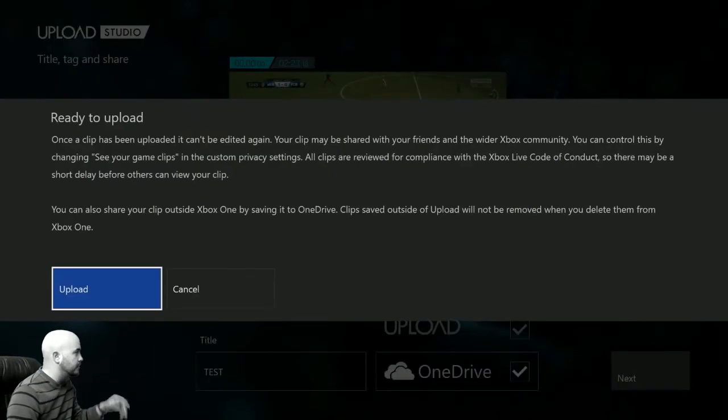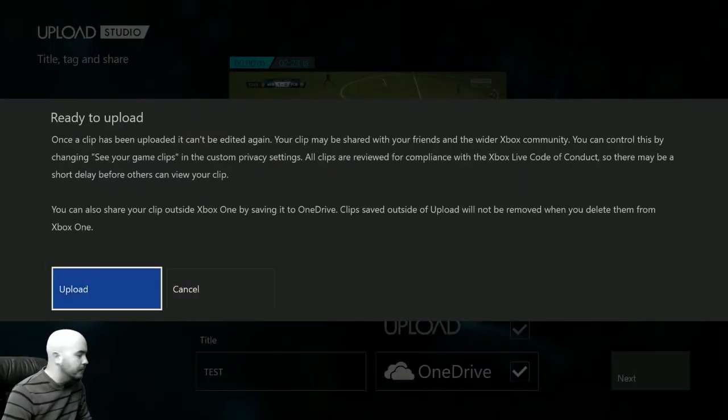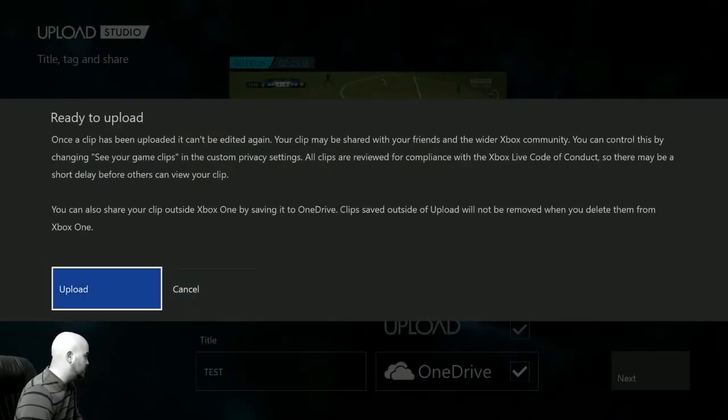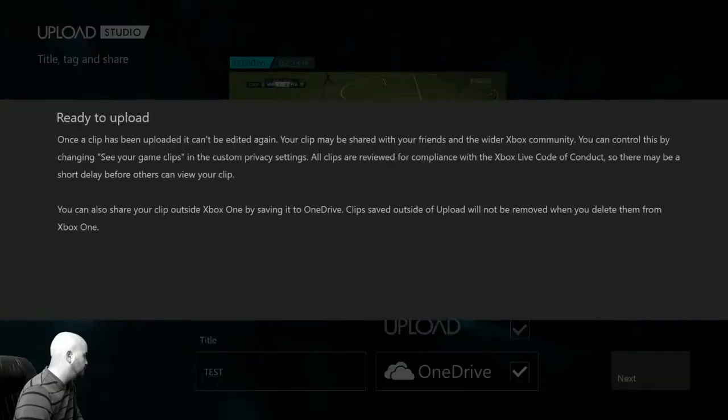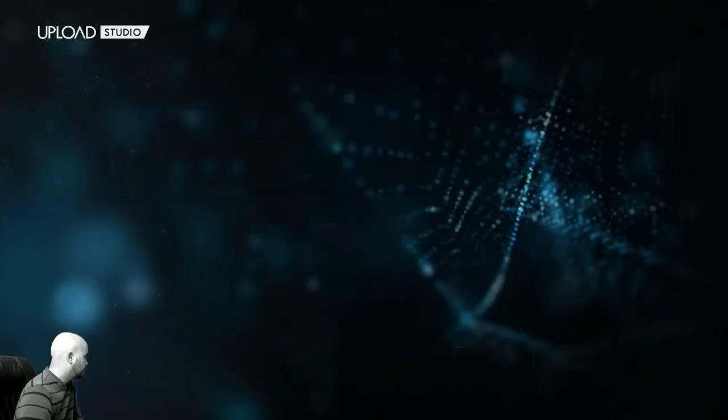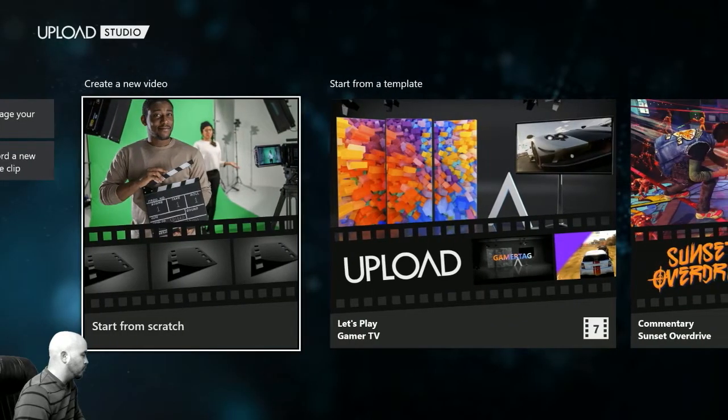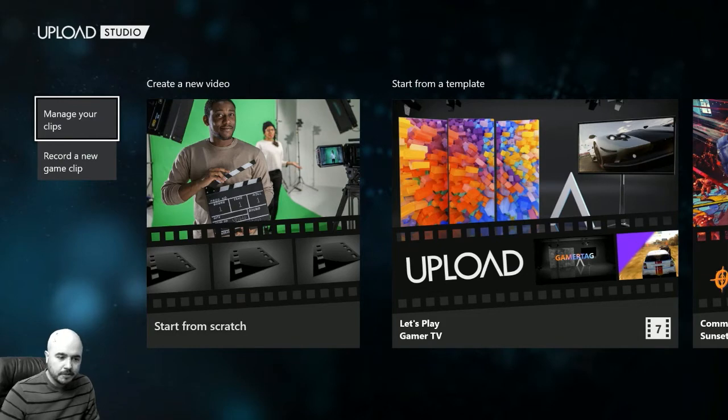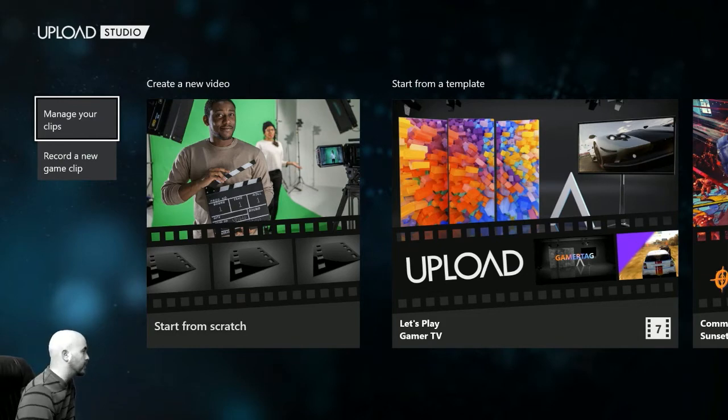Let's hit next. It's going to ask you if once it begins, you can't edit anything from here. You can hit upload. I already did this, so I'm going to back out. And then once it's saved, it's going to be uploaded to your OneDrive, which I'm going to show you on the computer how to do that. And it's also going to be on your Xbox.